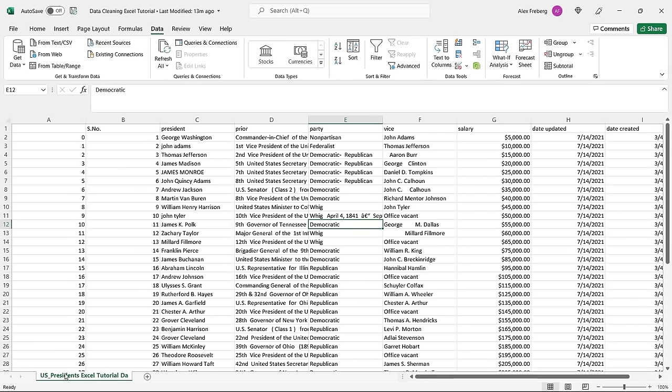Without further ado, let's jump onto my screen and get started with the tutorial. I have this US presidents dataset. I got the base dataset from Kaggle, but I added some of my own data and then I messed some stuff up as well just to demonstrate some of the things that we're going to be looking at today.